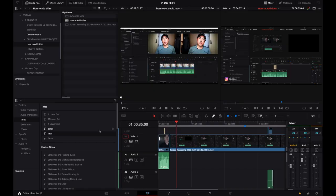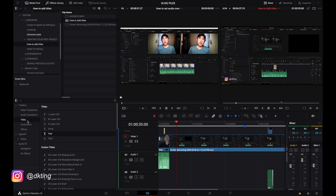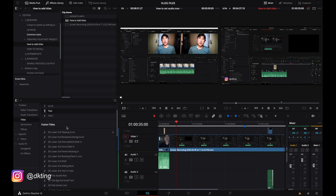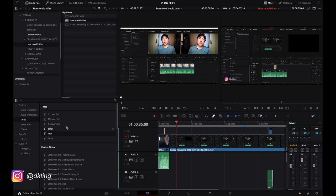So we're going to go over into the titles section of your toolbox. And when you click on titles, you'll see there's a whole bunch of choices. Pretty much in the Fusion titles, it's a lot of animated stuff. And then here, these are your standard go-to titles.